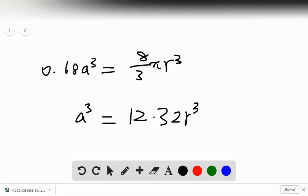Then we apply a cube root to both sides. We get a equals 2.31r.